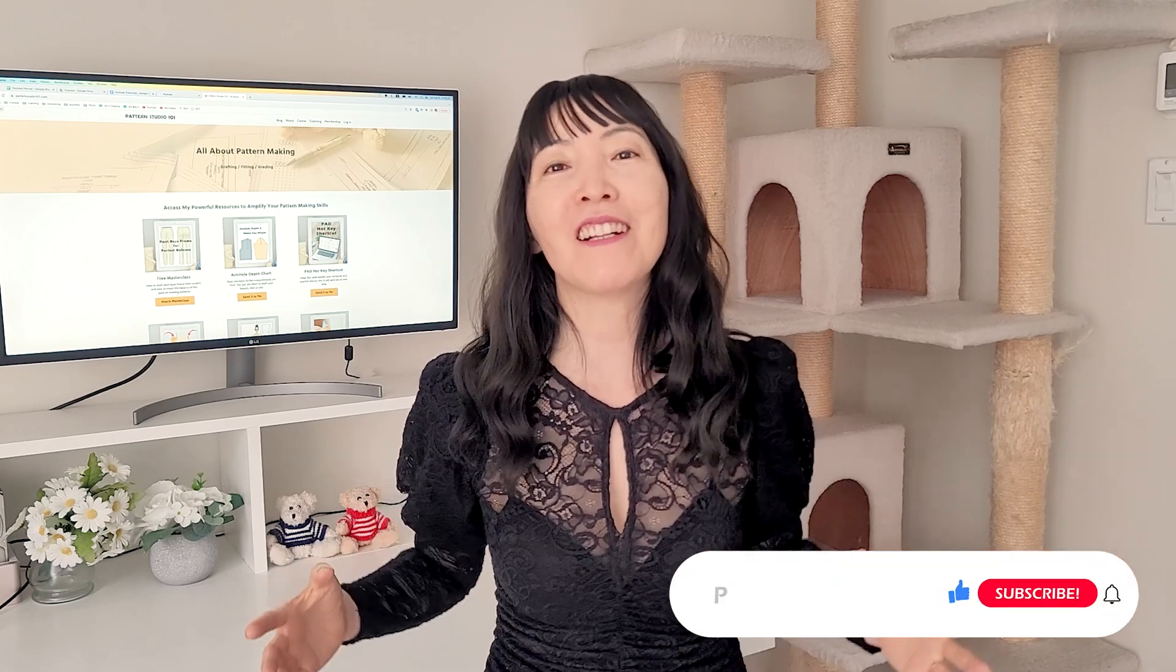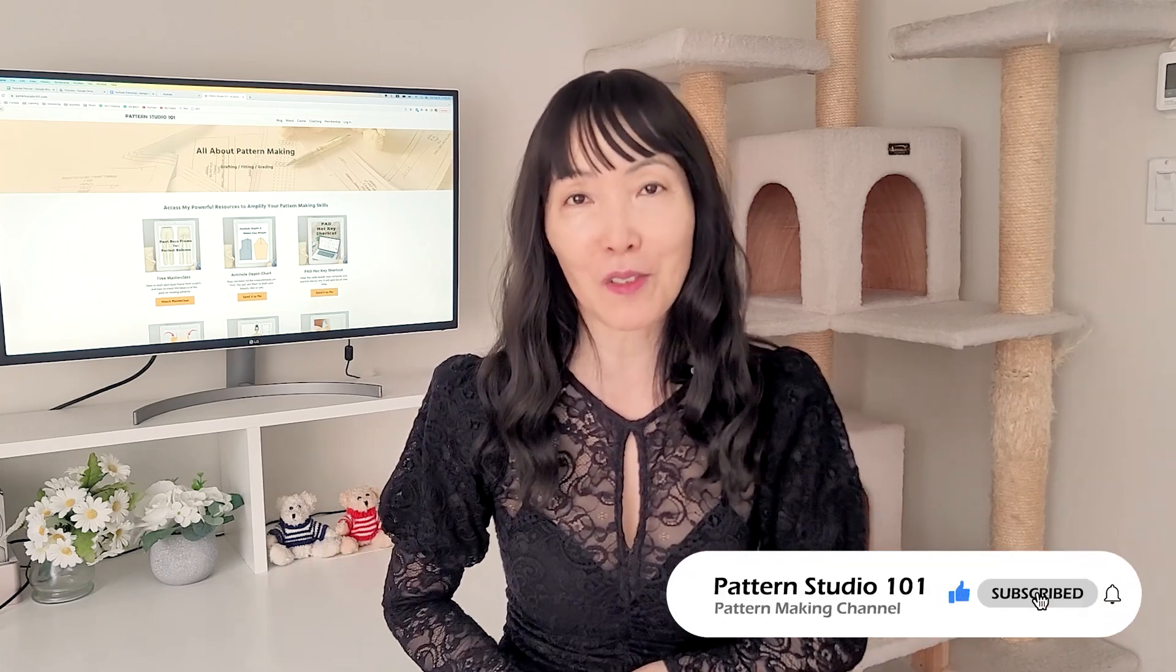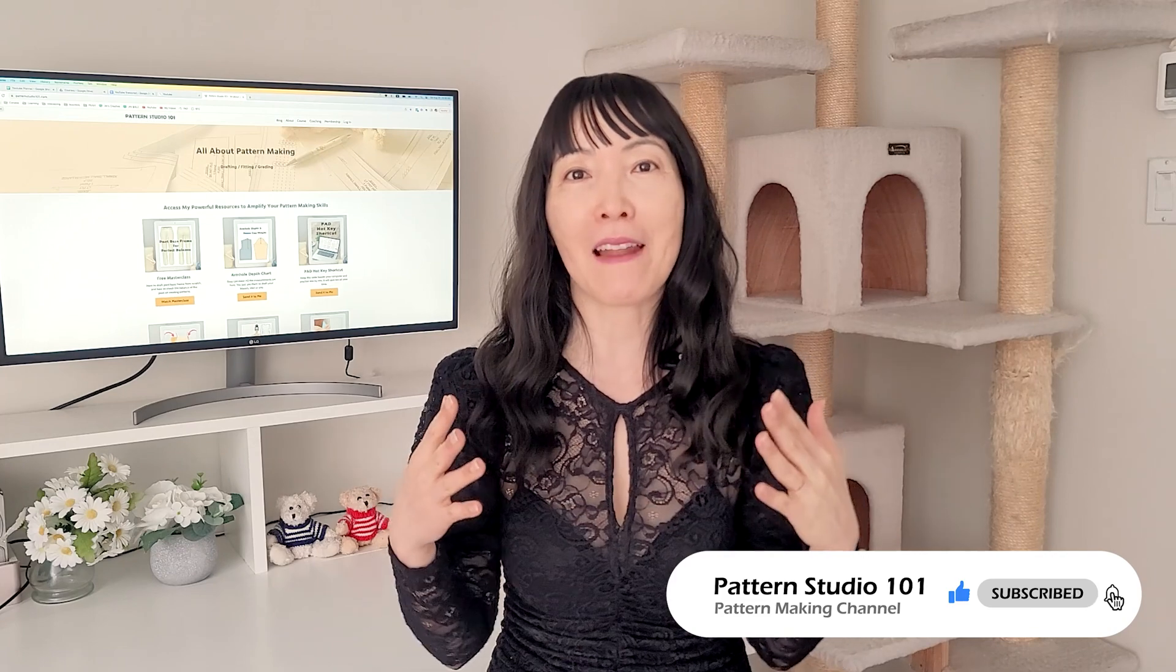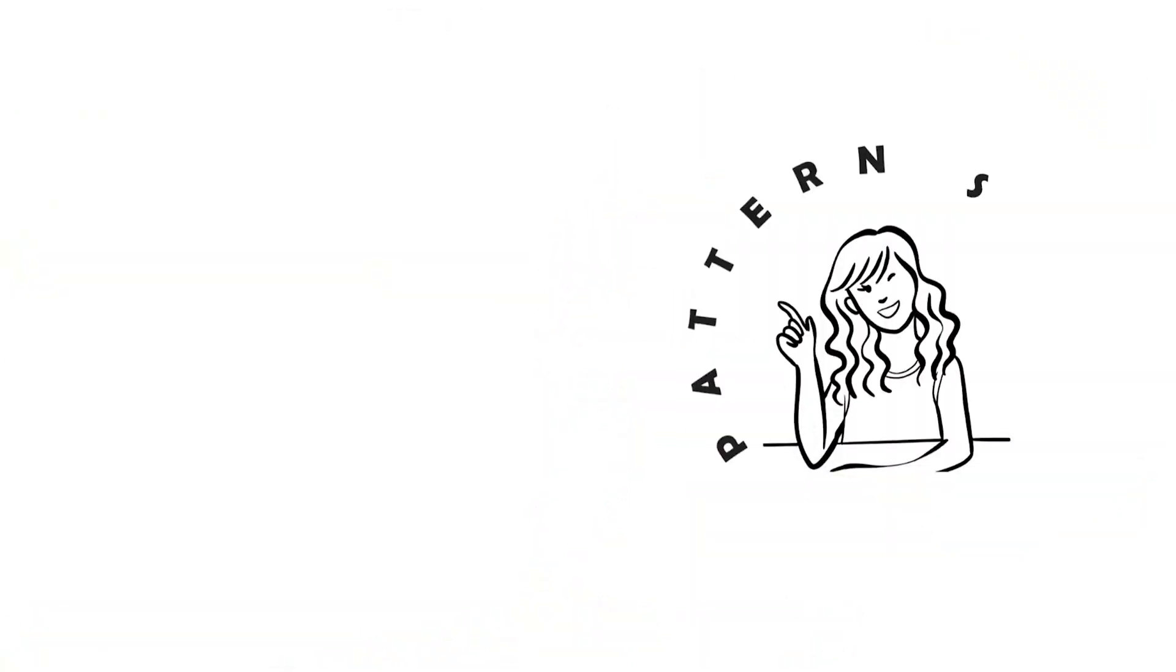This channel is totally dedicated for young professionals to take their pattern making skills to the next level. Have an amazing week. See you next time.